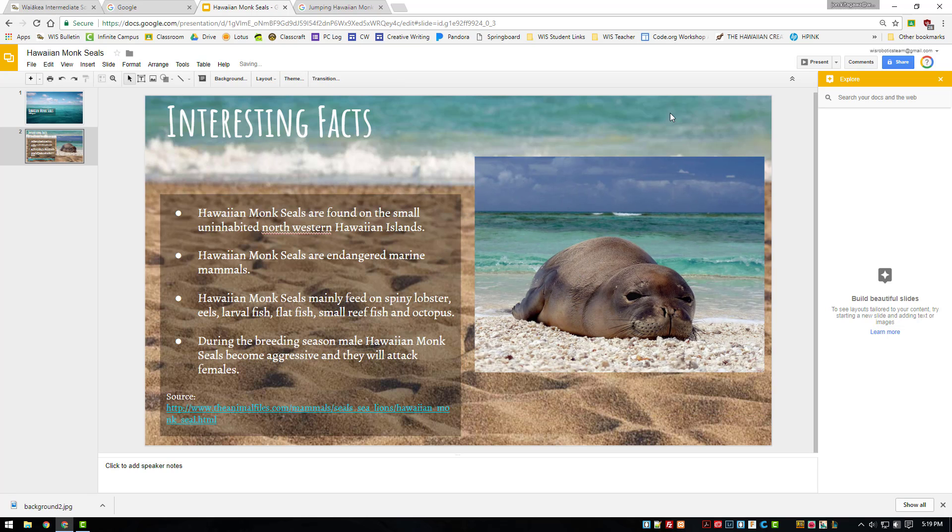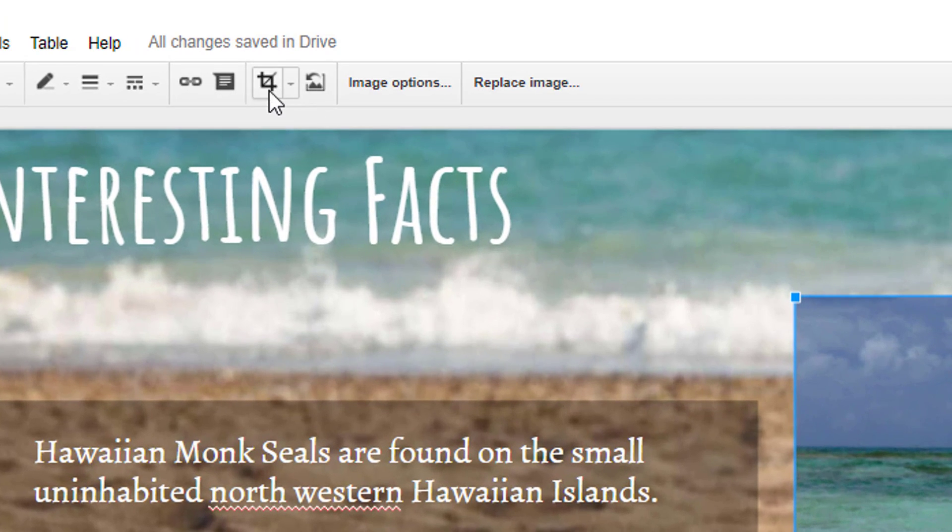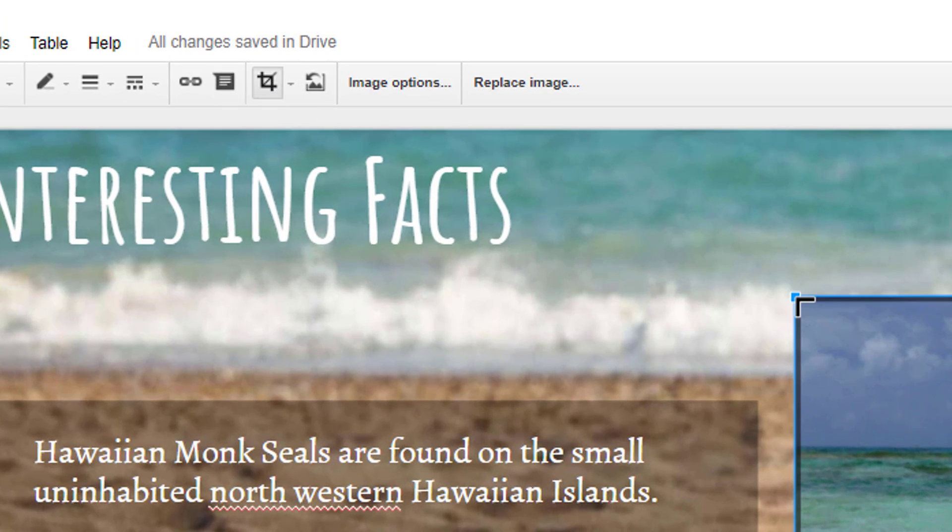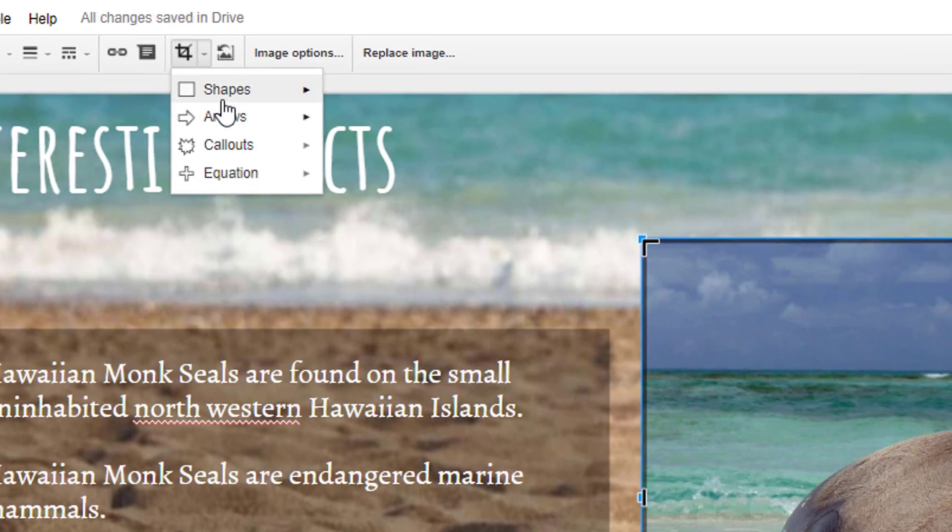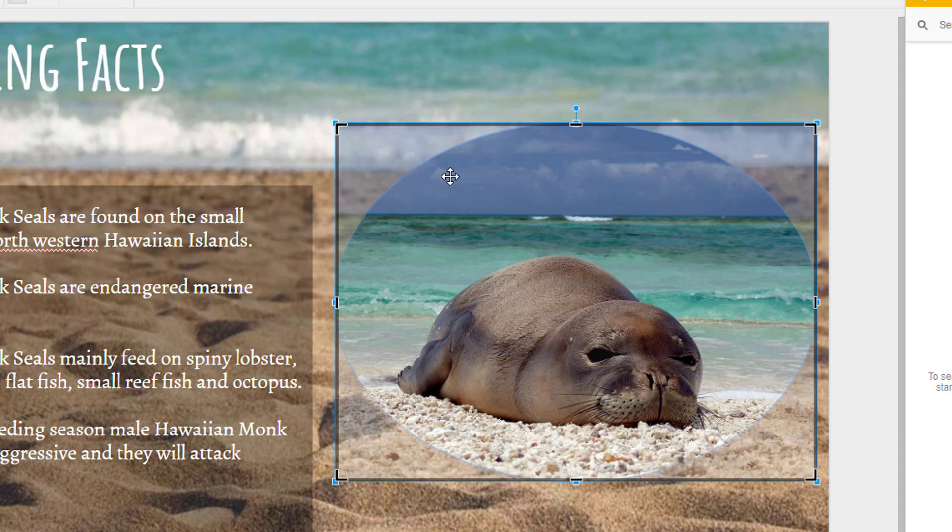You, like us, have probably already tried to crop it using the default tools, but what you really want is just the Hawaiian monk seal in the picture.